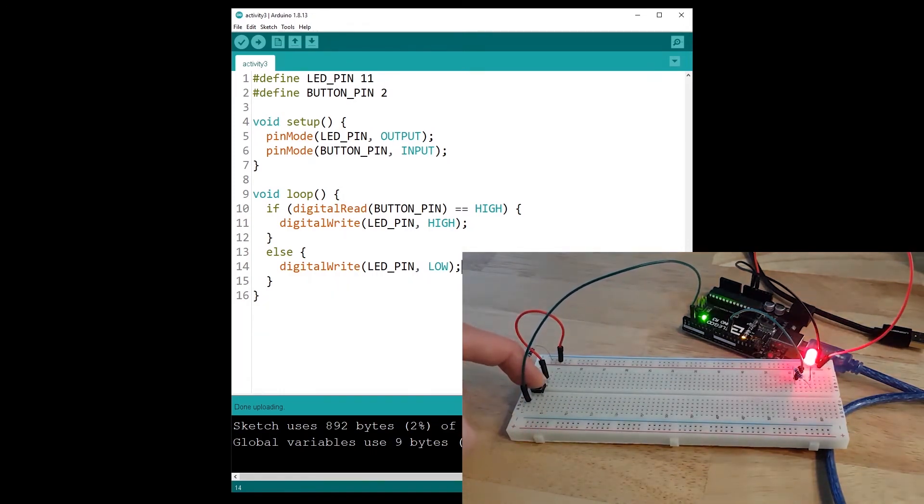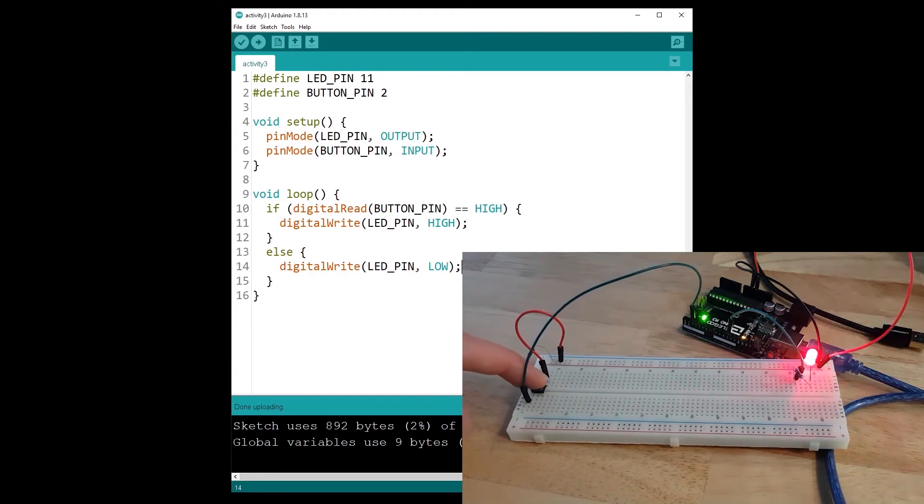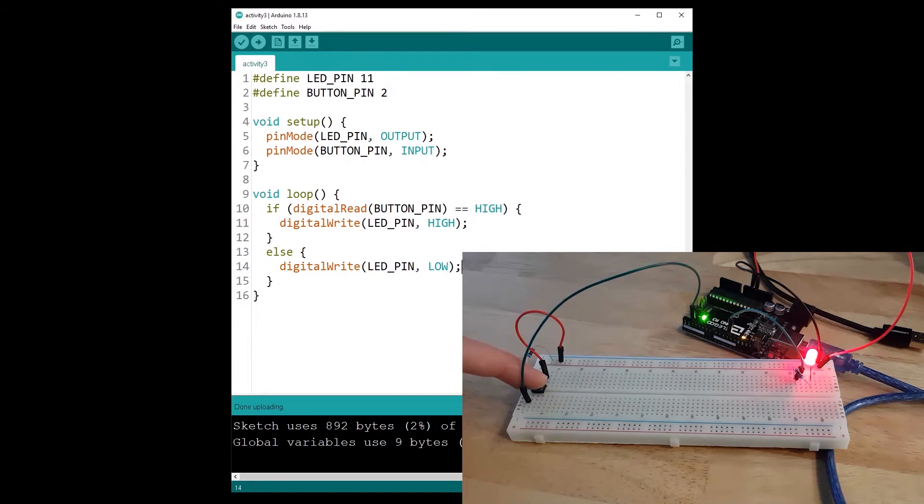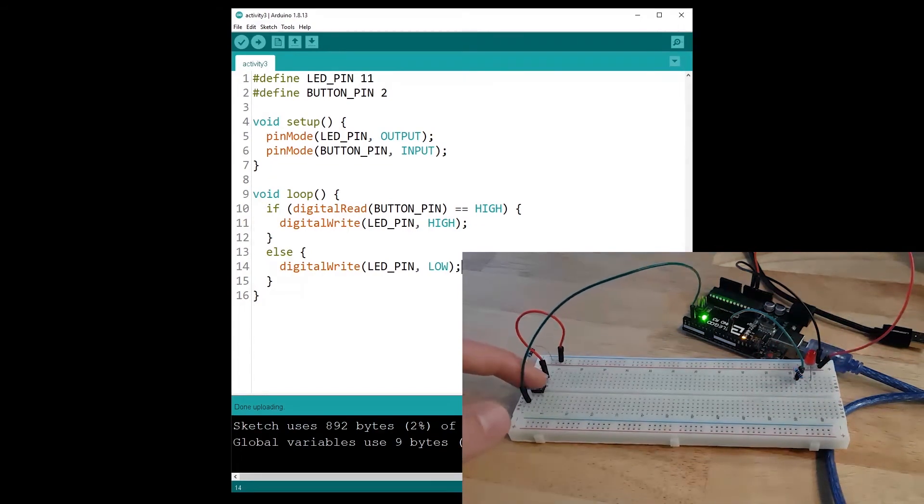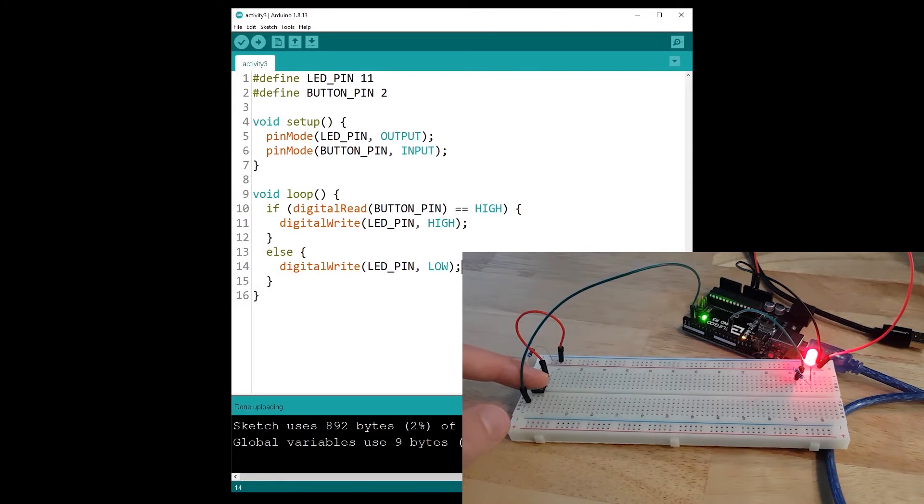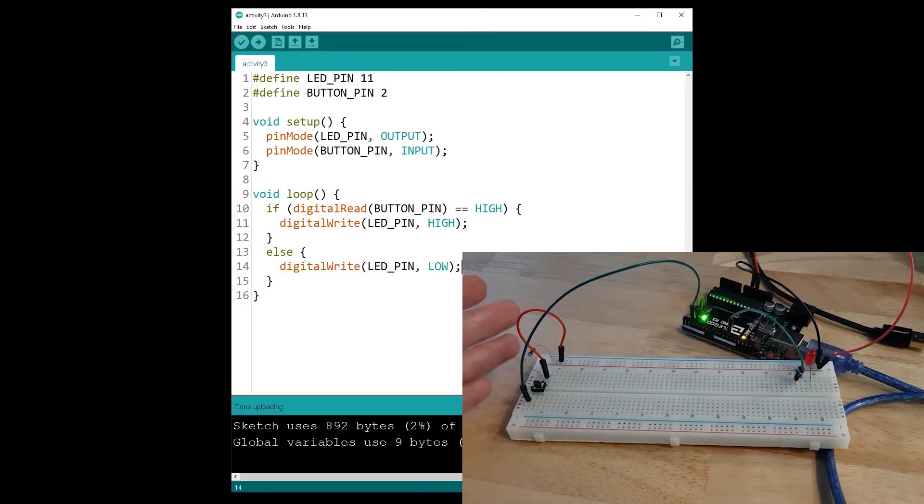Now I'm going to press the push button, so here, and you can see the LED is powered on. I release the button, the LED is powered off. I press, I release, I press, I release. And every time I press the LED will be powered on and every time I release, so every time the button is not pressed, the LED is powered off.